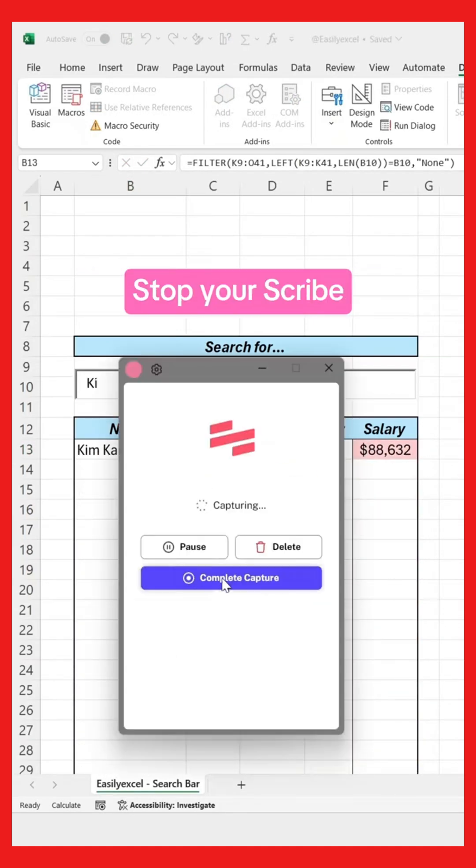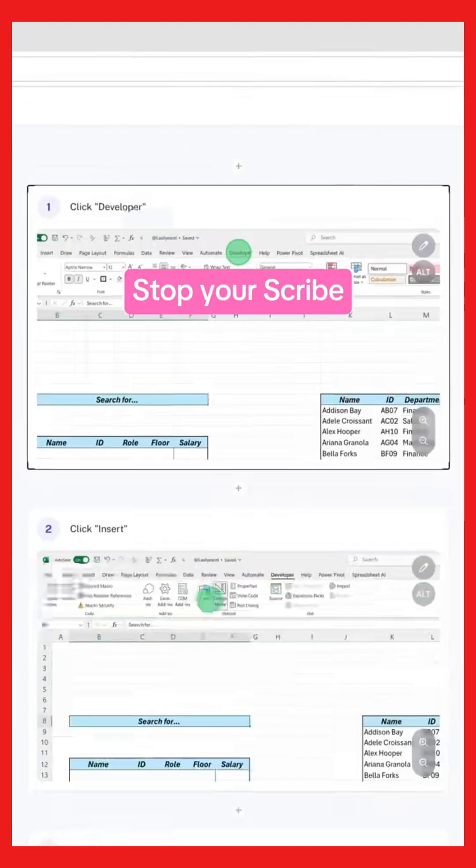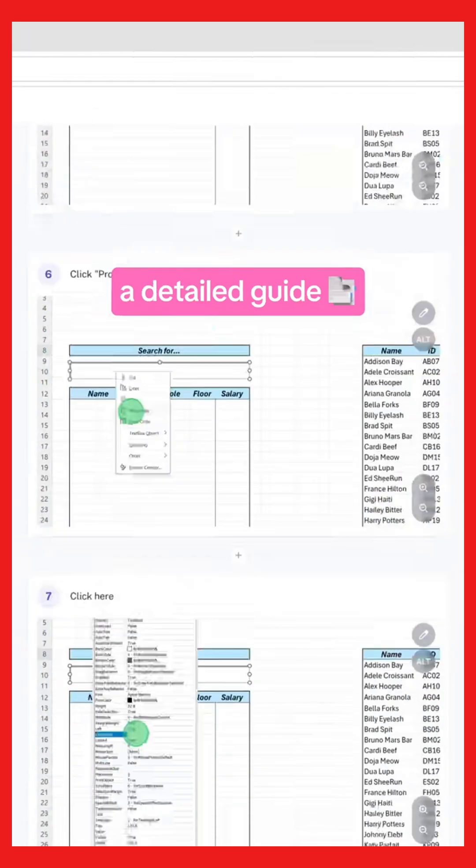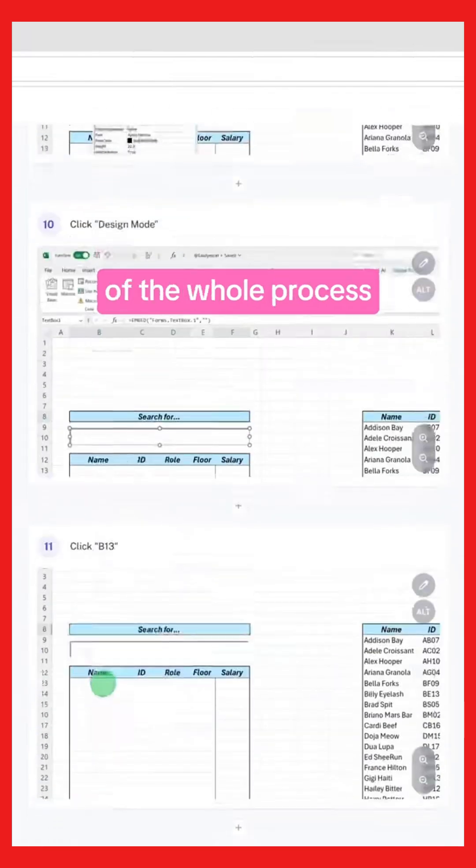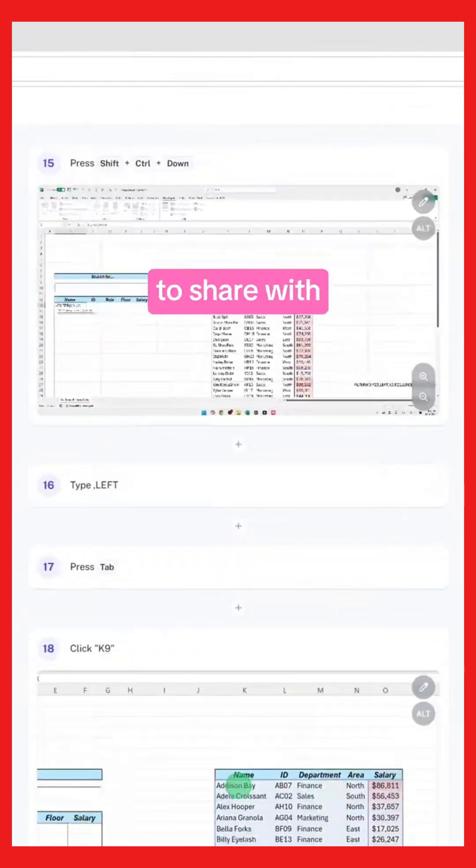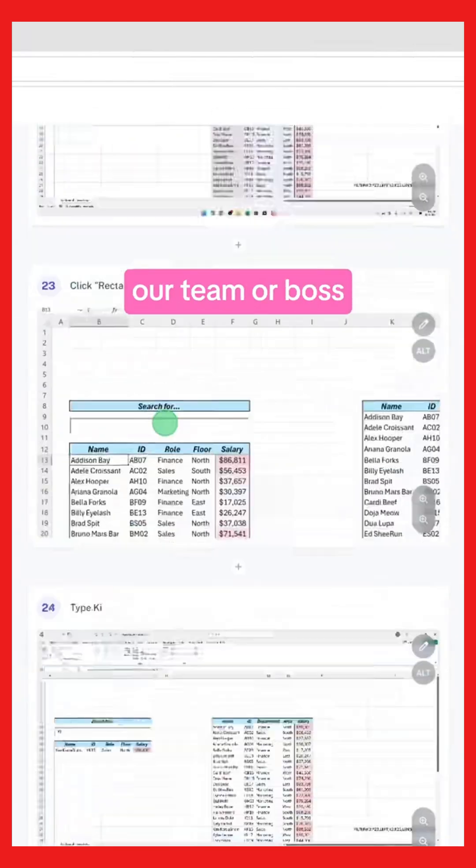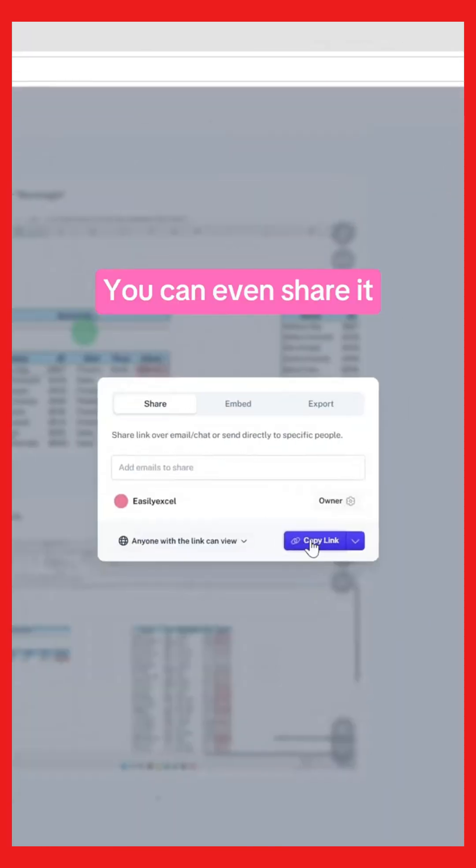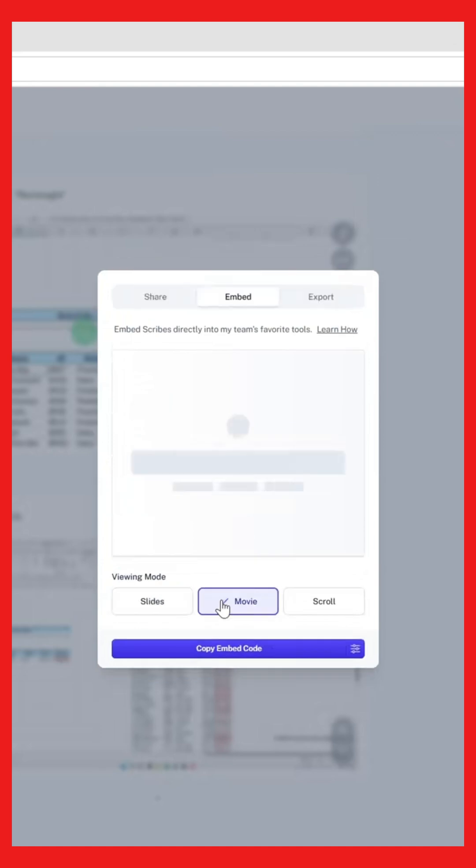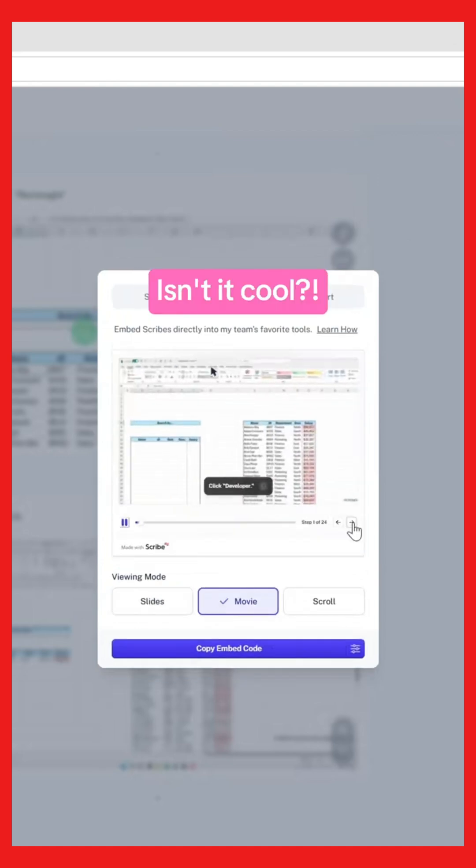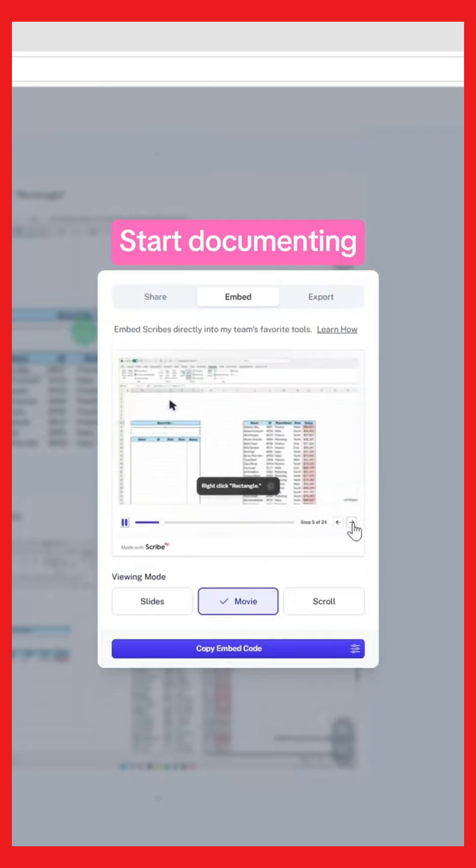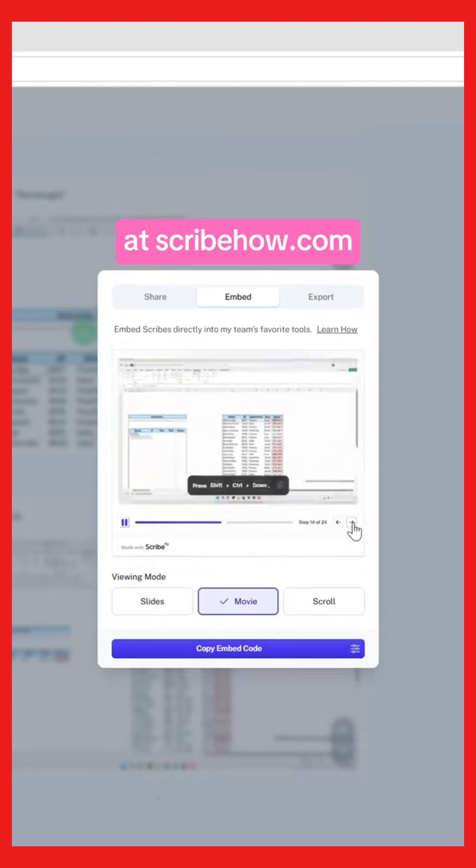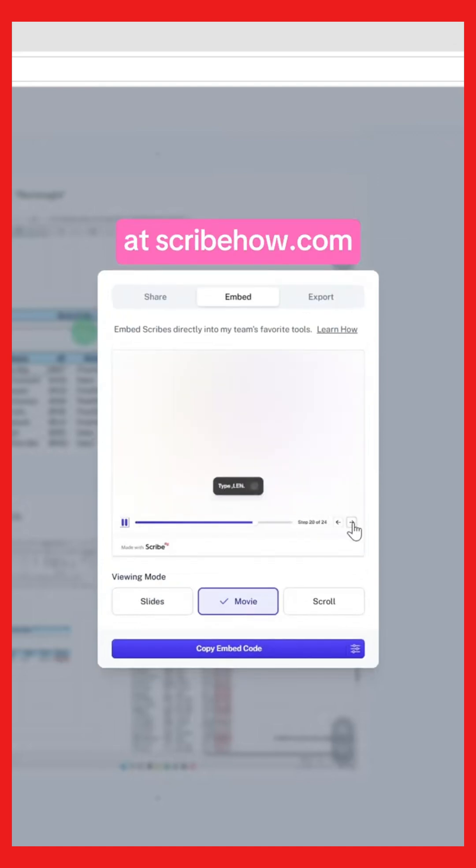And once you're done, stop your Scribe. So we can have a detailed guide of the whole process to share with our team or boss. You can even share it as a movie. Isn't it cool? Start documenting your processes at scribehow.com.